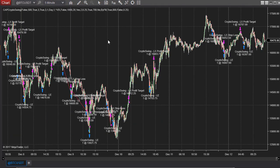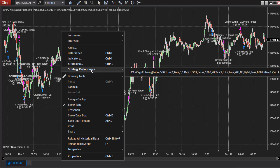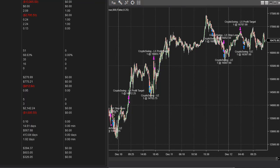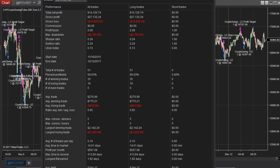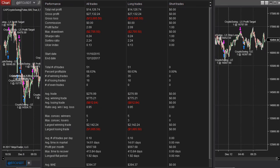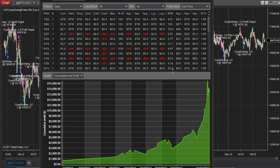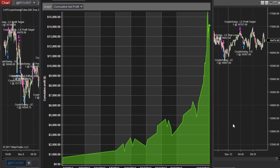Another strategy is the VIX swing approach — I'm pulling up the crypto swing strategies here, long-only. Looking at the performance for NinjaTrader 8, going back two years using the Poloniex data feed and trading one cryptocurrency, the result is $14,126. Here is the equity curve.